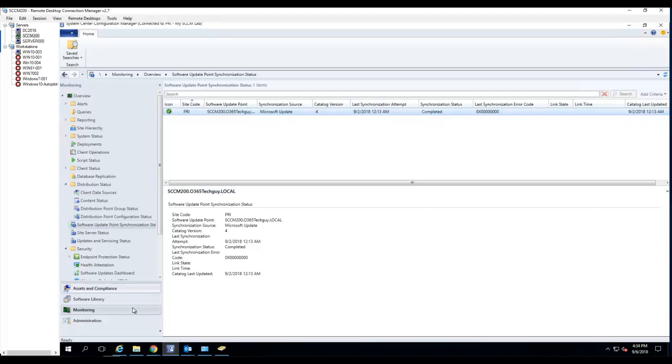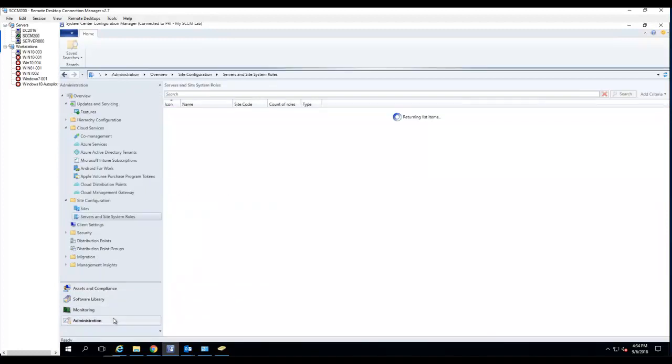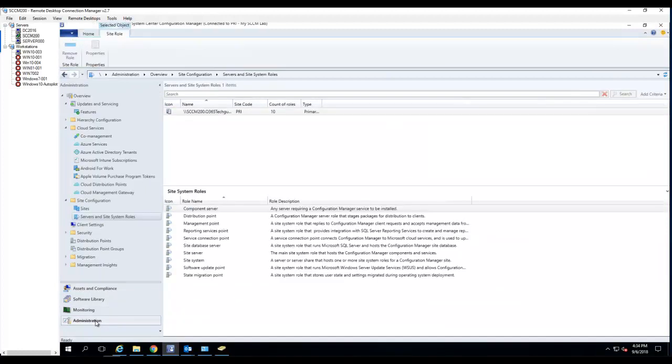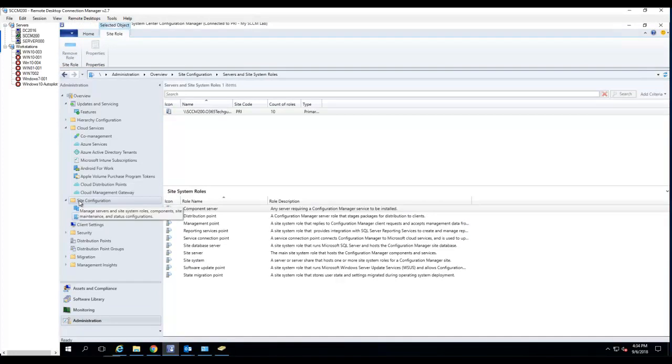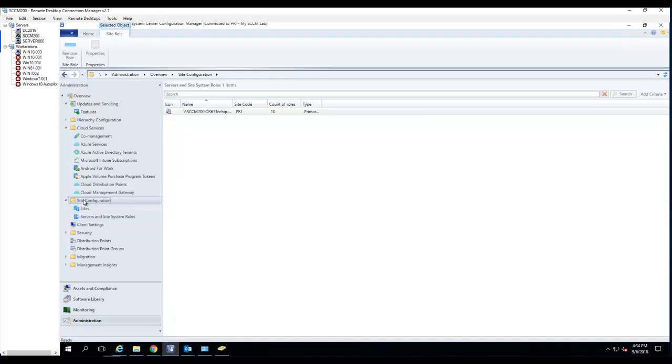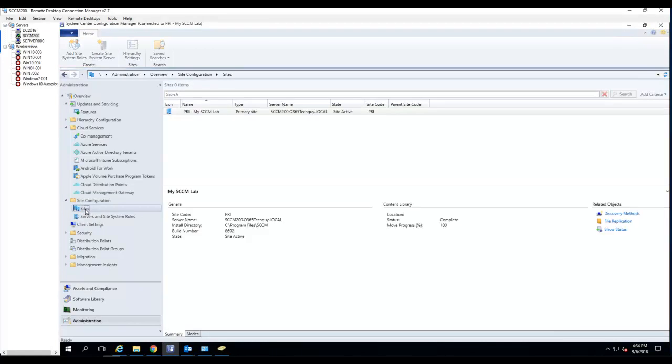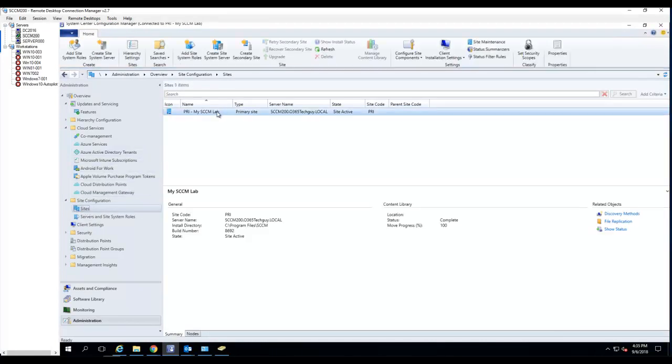So to configure software update point you need to go to administrator and go in under site configuration. Click on sites. Under site you want to click on the software update point site server if you have a separate software update point other than your primary site. In this case I'm going to click on my primary site which is also a software update point role.